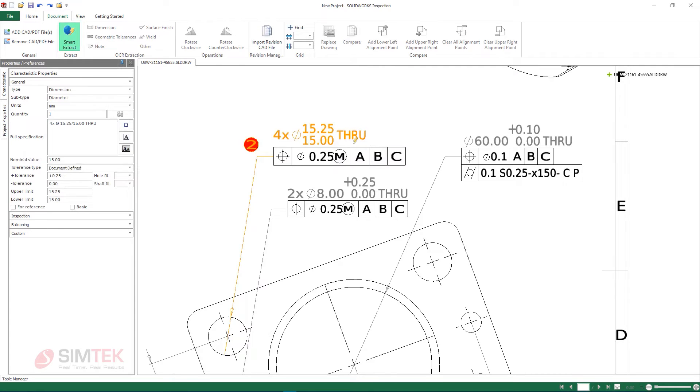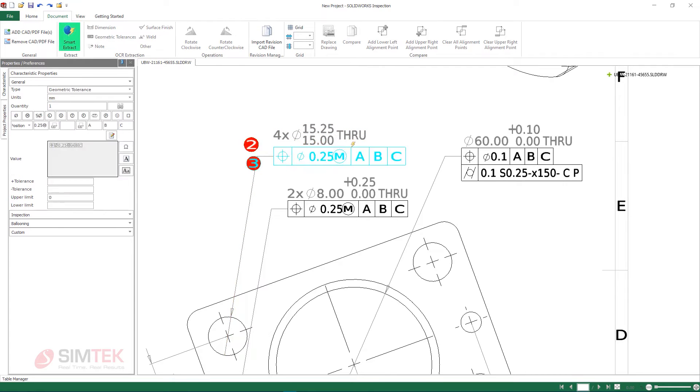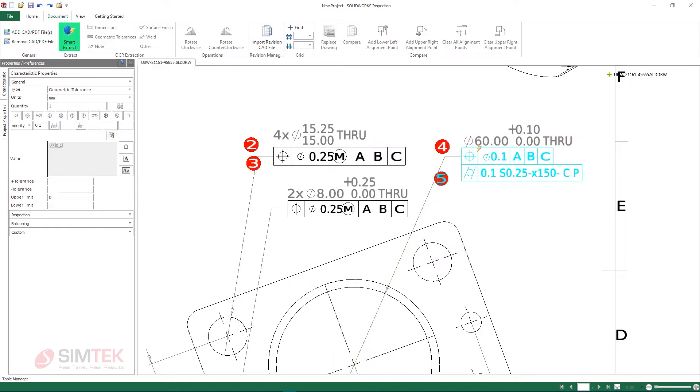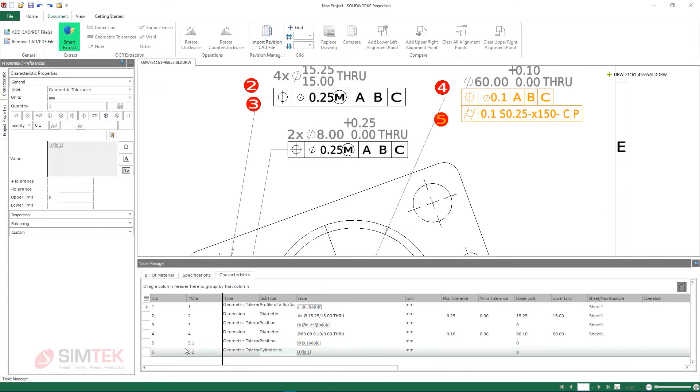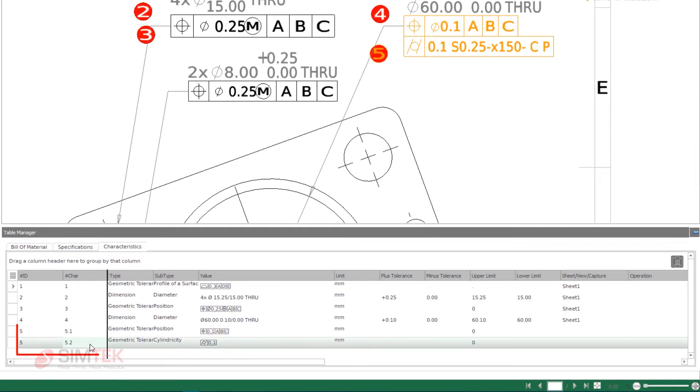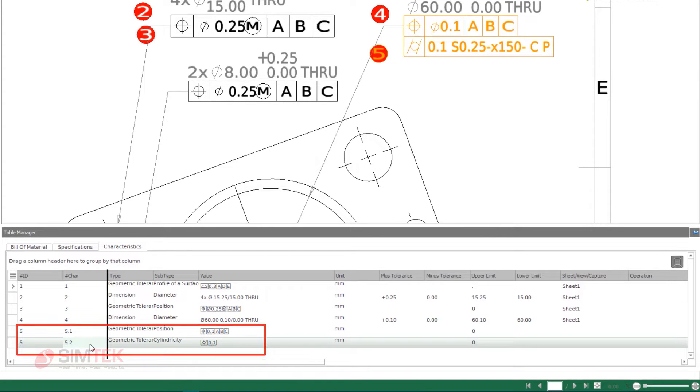Continuing through the extraction process, pull callouts and geometric tolerances are ballooned and remapped to the project's bill of characteristics. Investigating Balloon 5, which is home to multiple dimensional requirements, SolidWorks Inspection automatically identifies each and has broken them into sub-balloons as shown in the table.